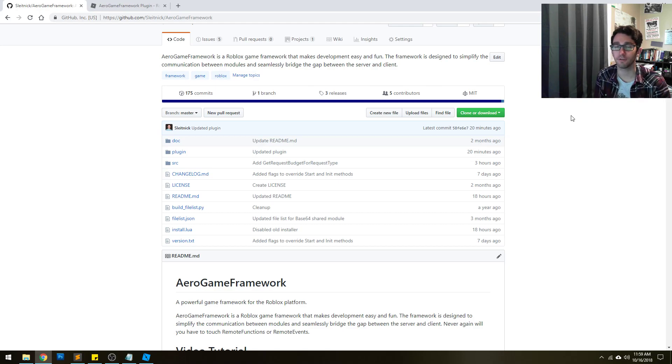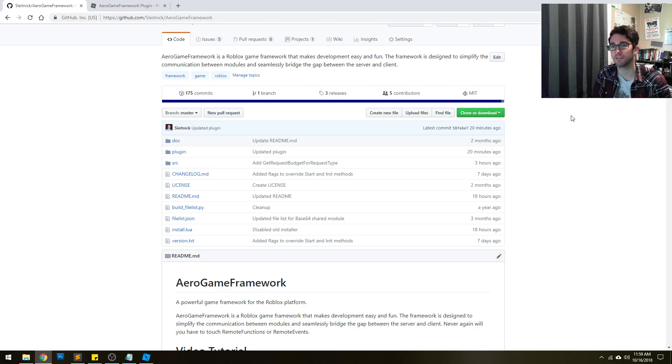If you've ever done Roblox game development, you know that you had to fiddle around with remote functions and remote events a lot. This framework just deals with that for you, so you never have to worry about it.